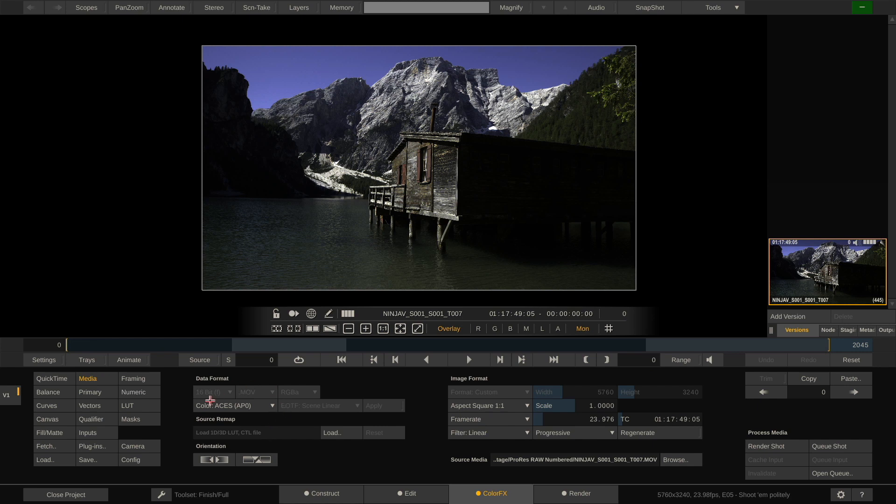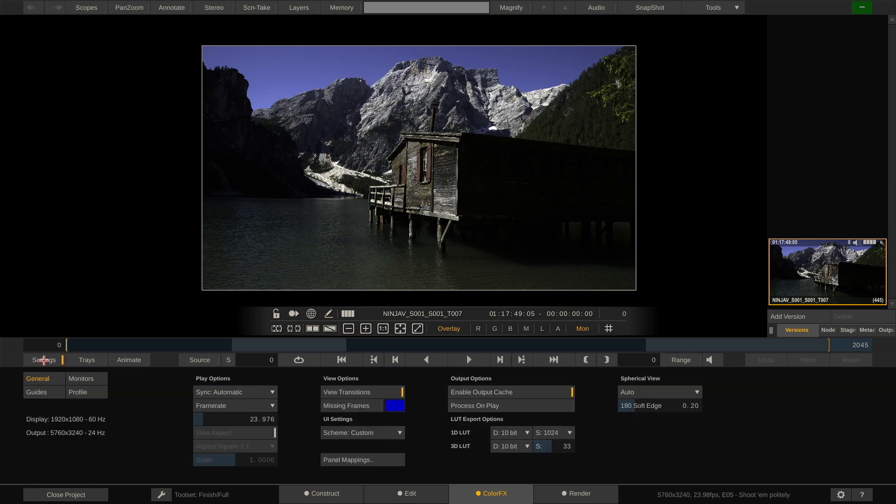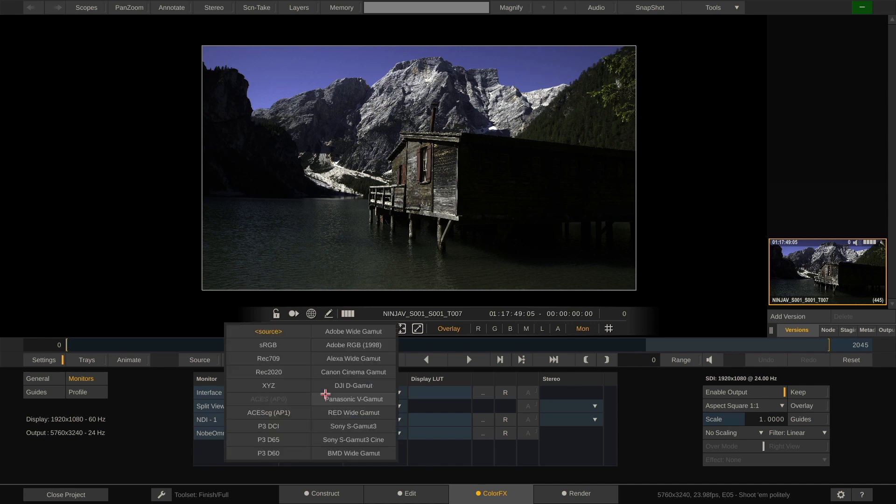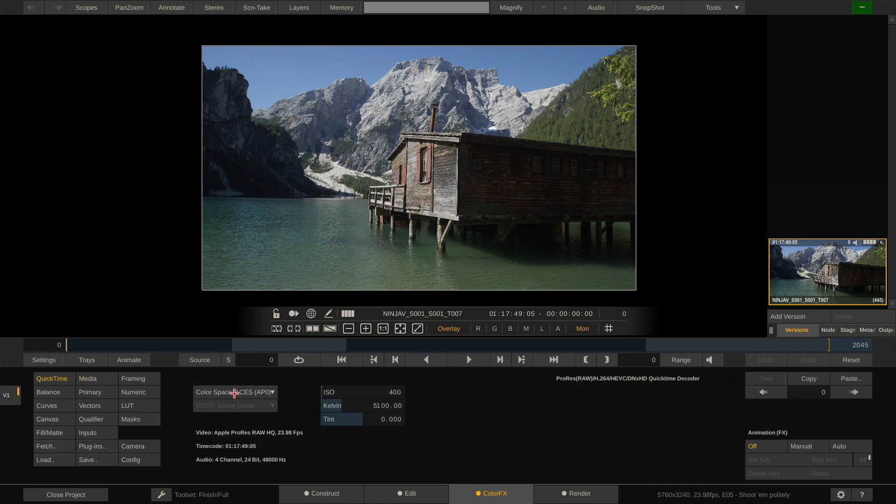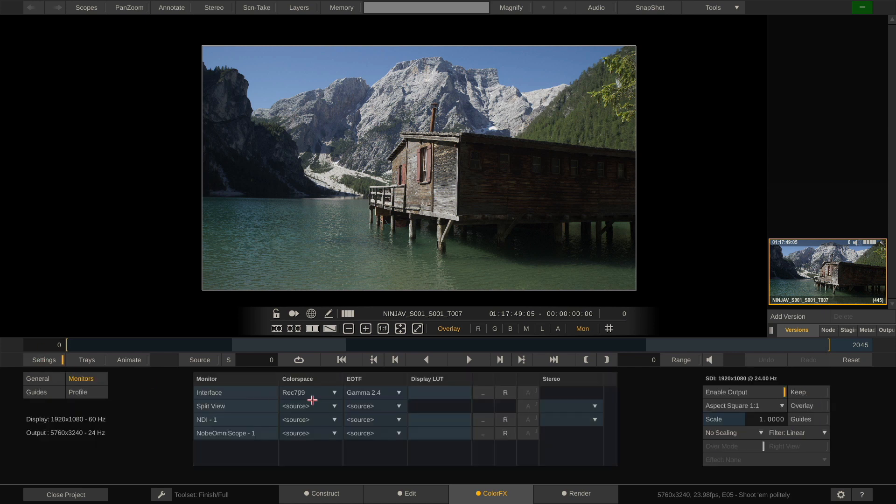Now our source clip is flagged as ACES because it is being debayered to ACES. However, if we go to the settings and to the monitor menu, we can see that our monitor is set to source, which means no color management. So in this case I'll set it to Rec.709 Gamma 2.4, which it is, and now Scratch does an automatic transform just for our display here from ACES AP0 to Rec.709 for our interface monitor.